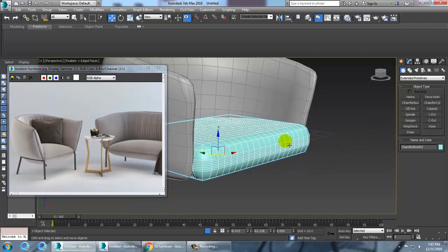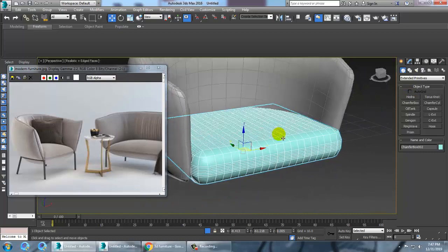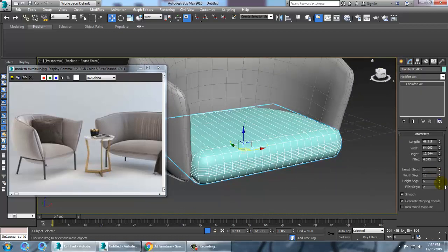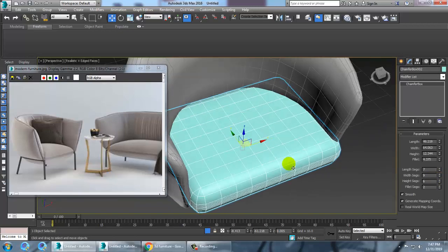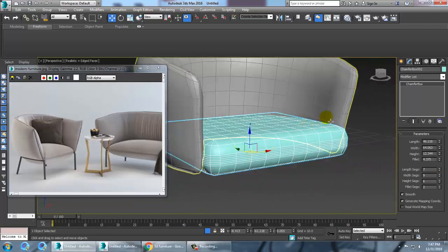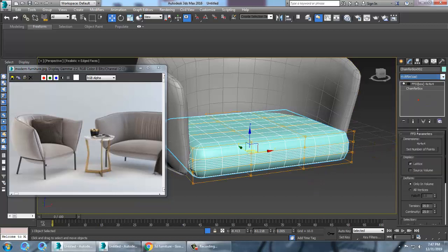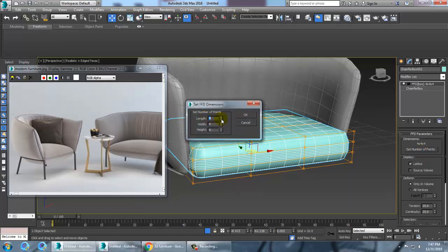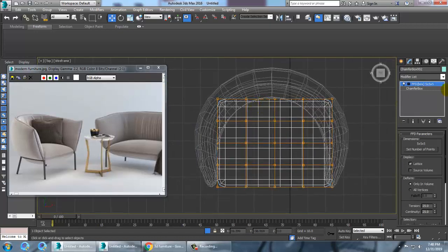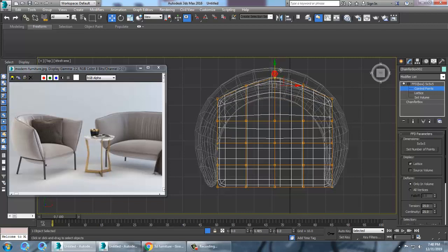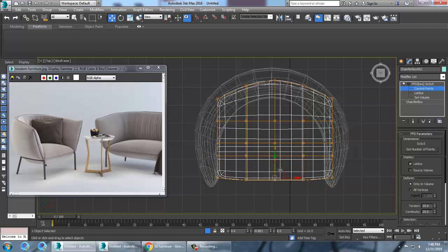Push it over here. Go into this and reduce the size. Give an FFD box over here — set it to 5x5x5 and click OK. Let's go to the top view, go into the chamfer box, and push points around — push this over here, push this here, push this inside.